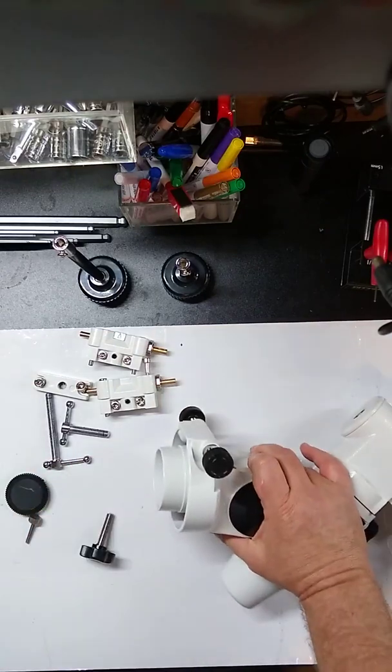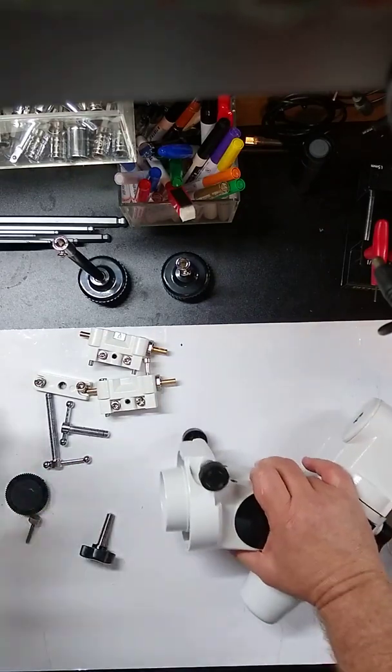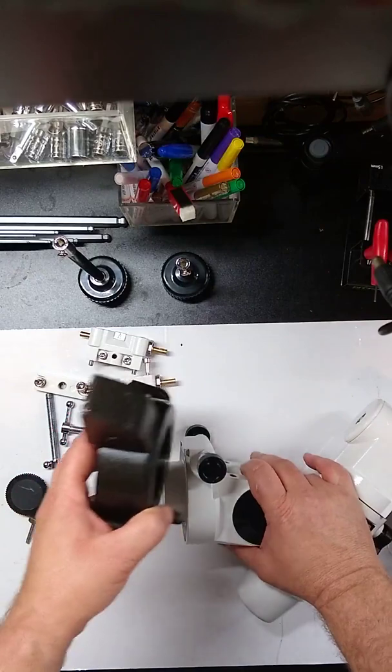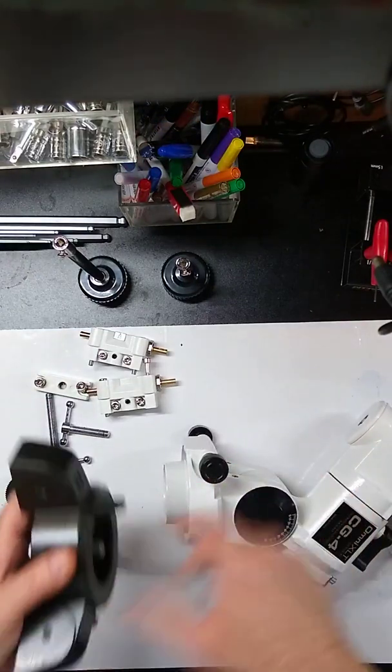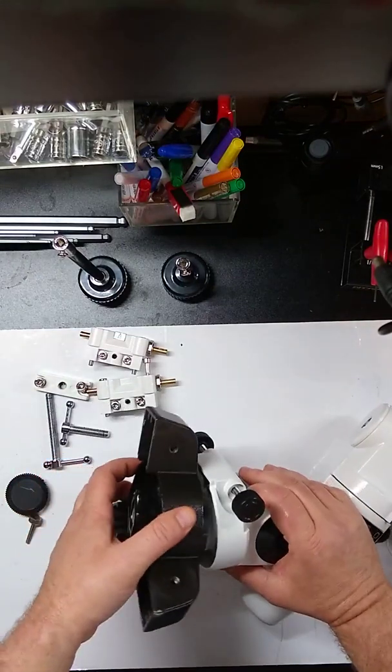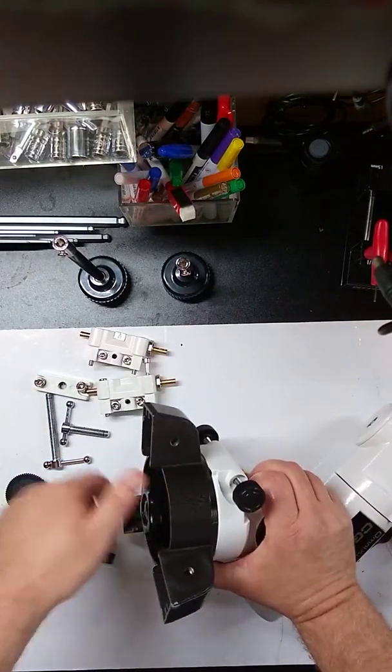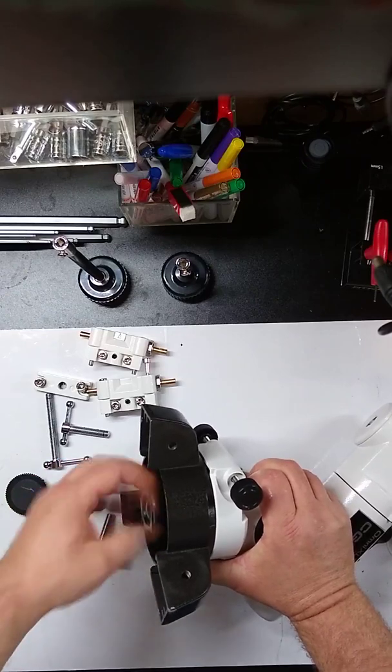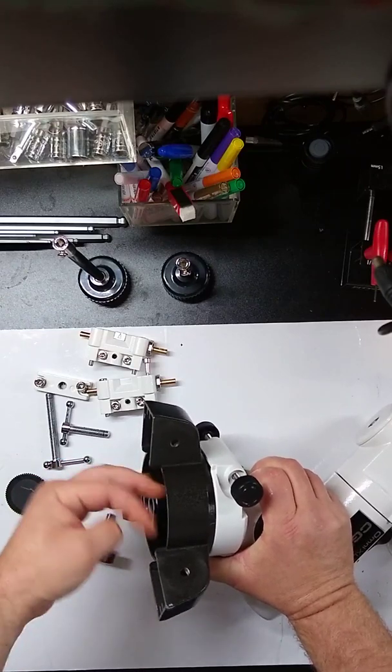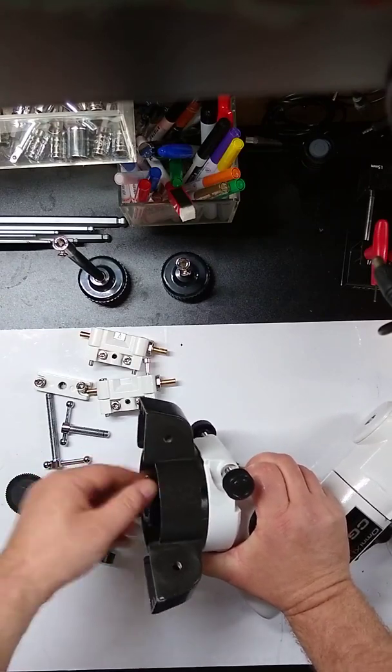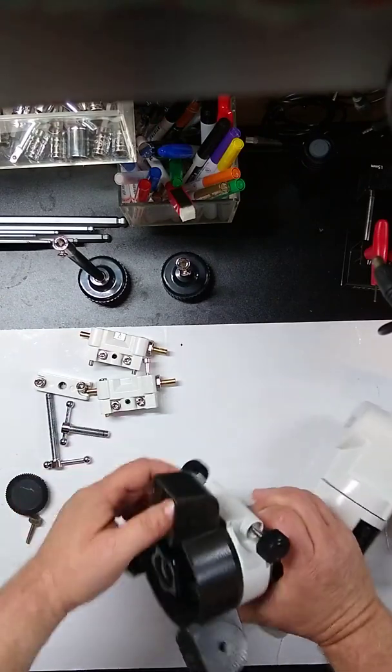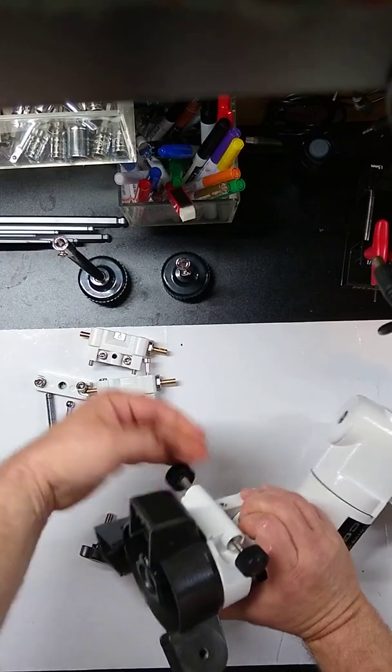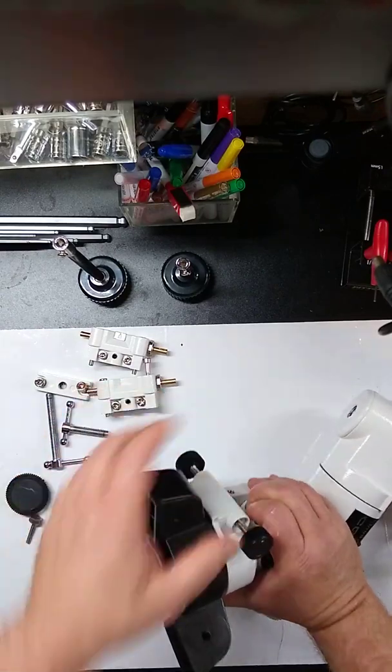And we also have our extra mount that I was using, so we can just mount that on there. And this will just give us a nice sturdy mount to sit on while we're working on these, so these can then tighten down.